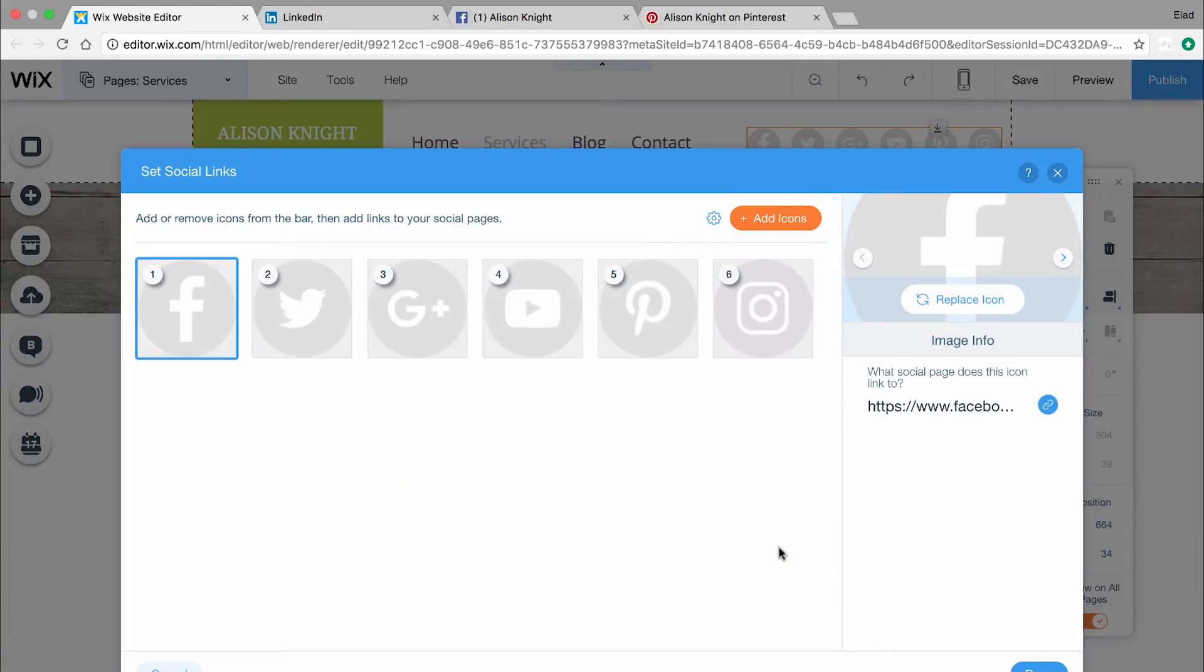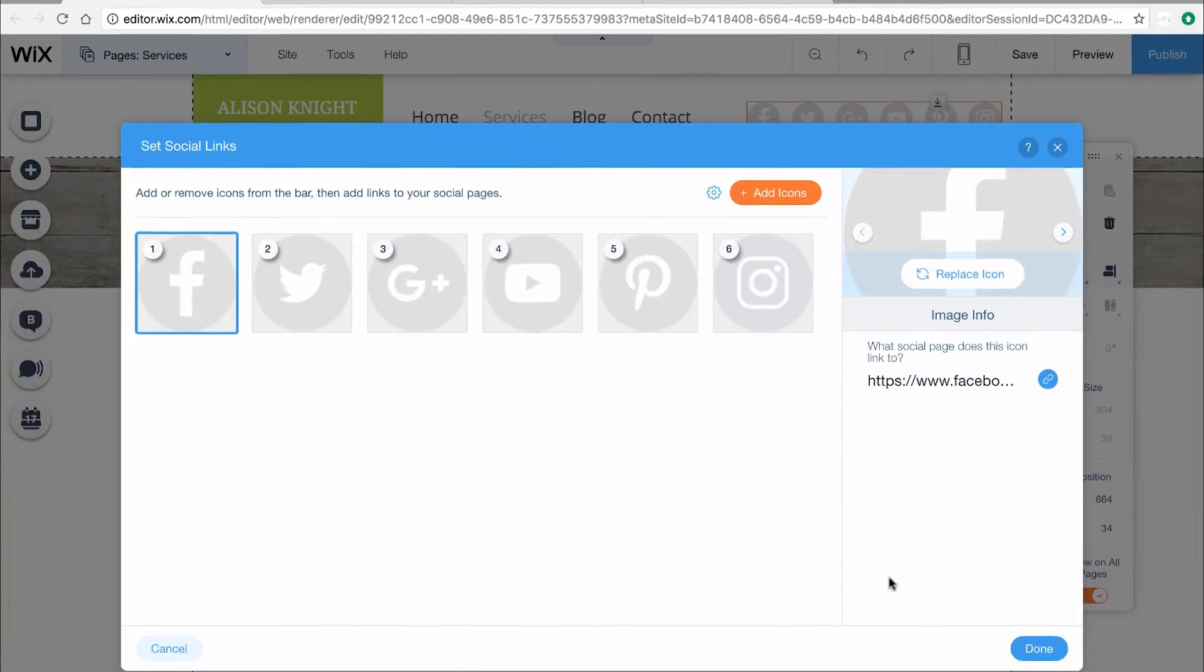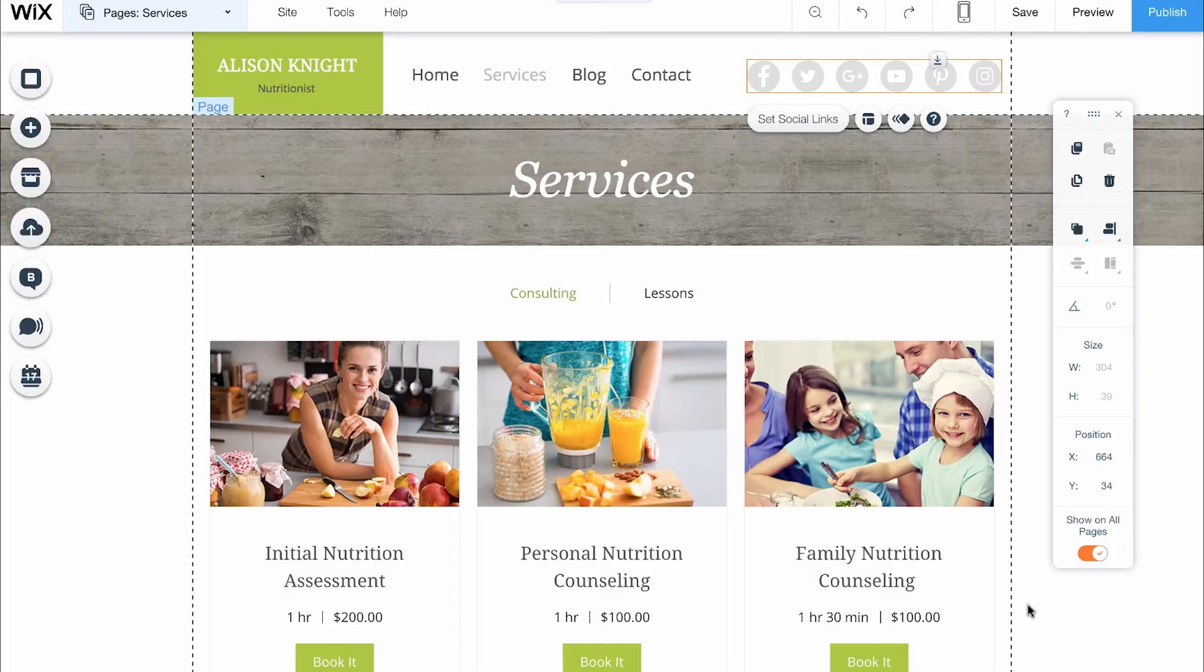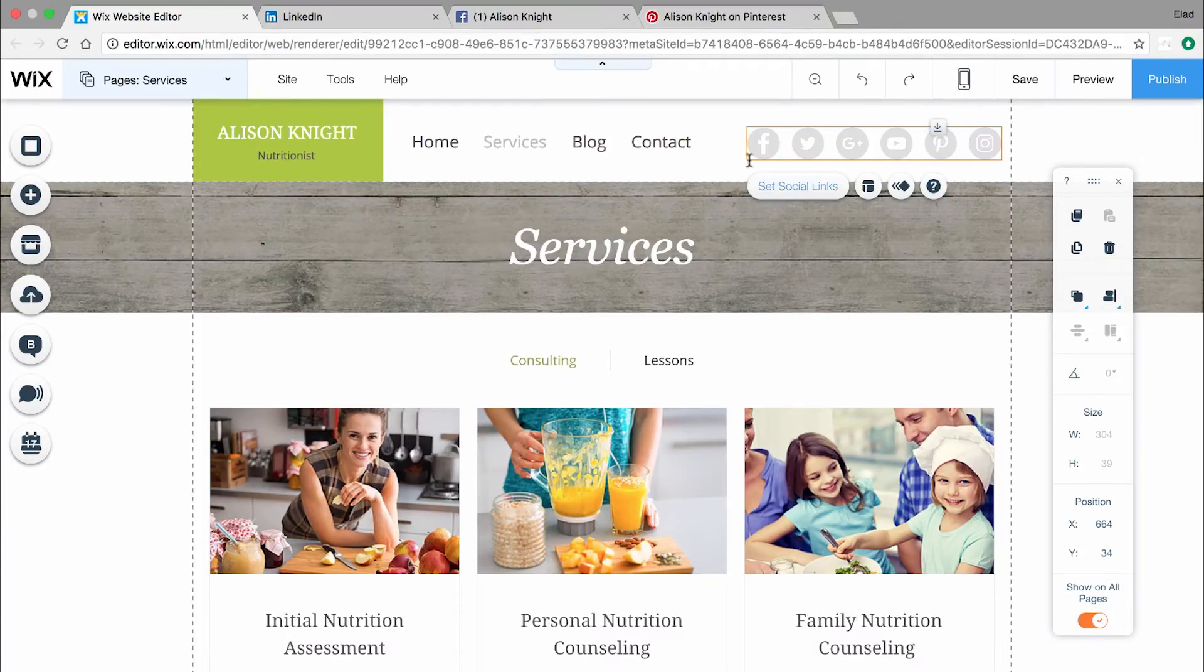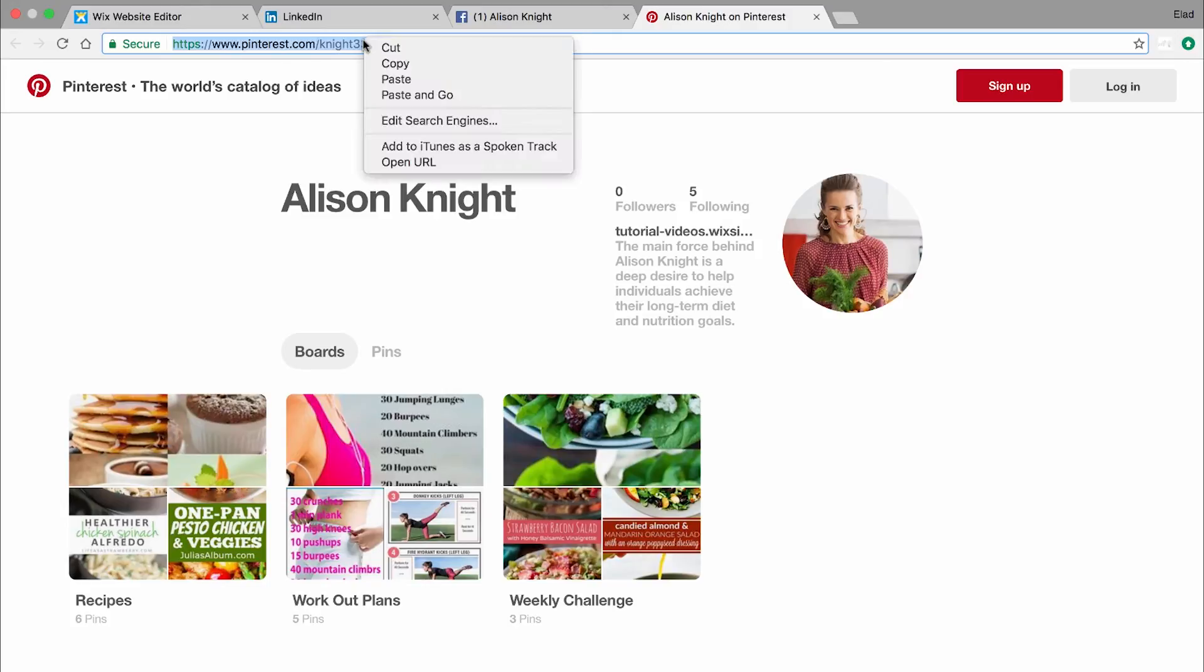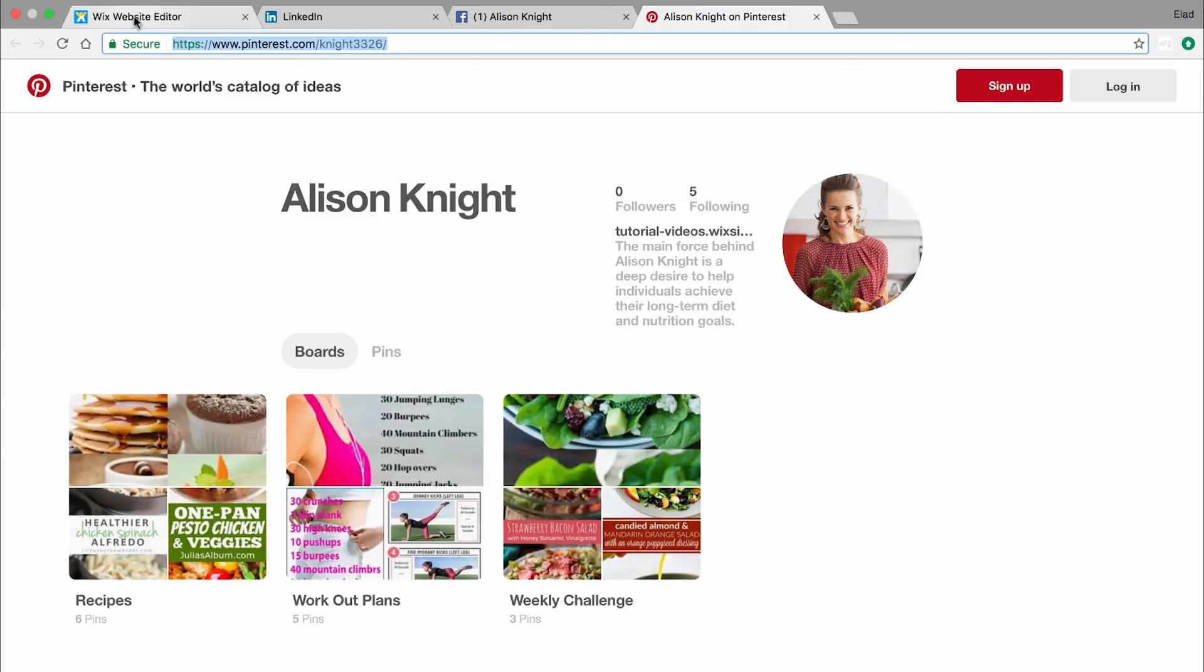We'll do this again for a different social channel. This time, let's link the social bar to a Pinterest account. First, copy the link from your Pinterest profile. Then, go back to the Wix editor.